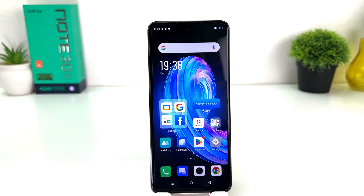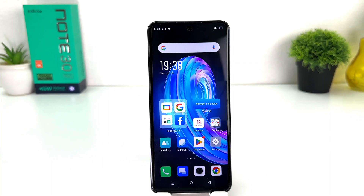You might have recently bought this Infinix Note 30 and you are wondering how to change the 24-hour clock format to 12-hour clock format. In order to do that, it's really very easy and simple — you need to click into the Infinix Note 30 Settings section.